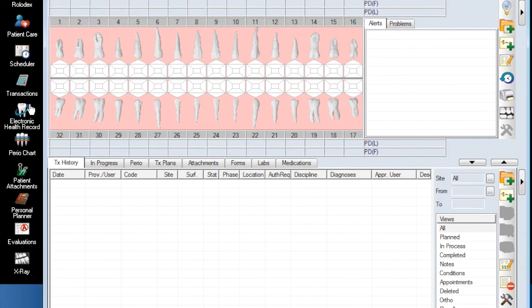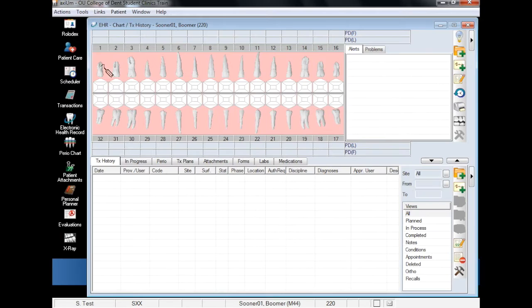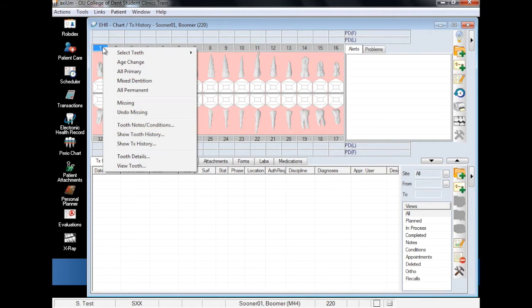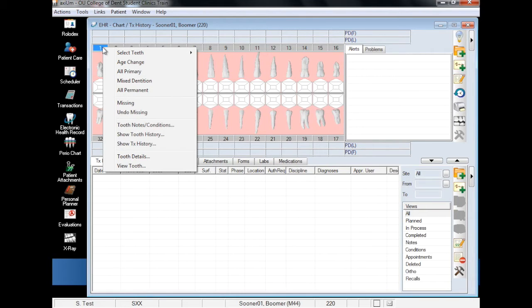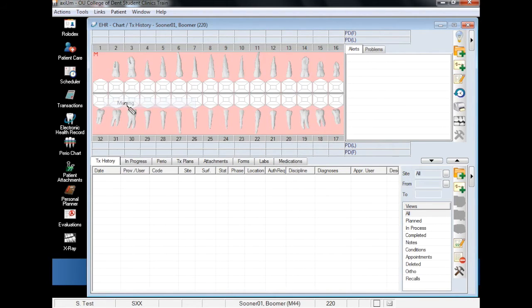The first findings we will add are missing teeth. To mark a tooth as missing, click on the tooth number, then right-click to bring up the contextual menu. This is where you will mark the tooth missing. Note the red M under the missing tooth number.